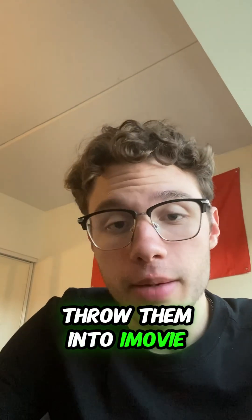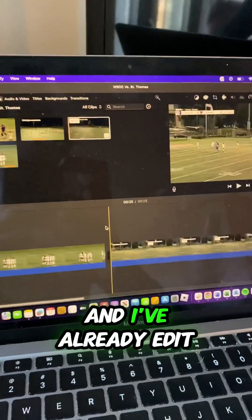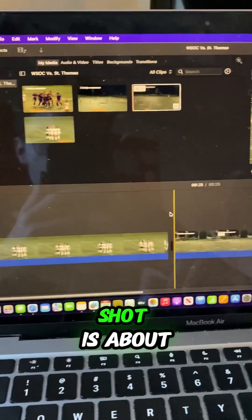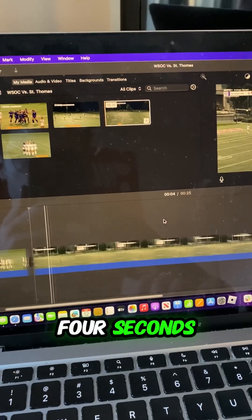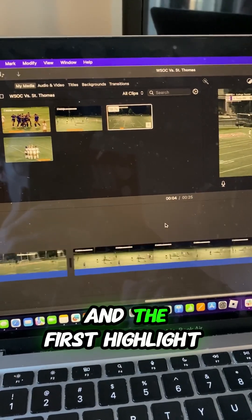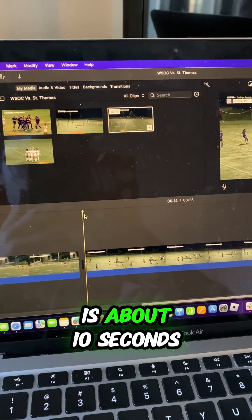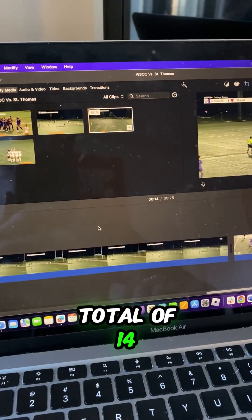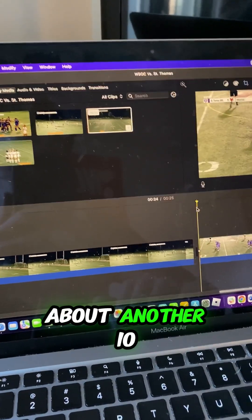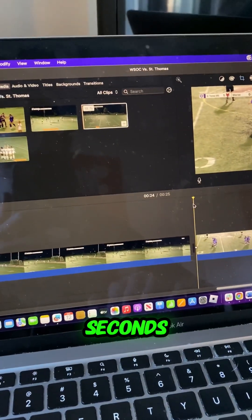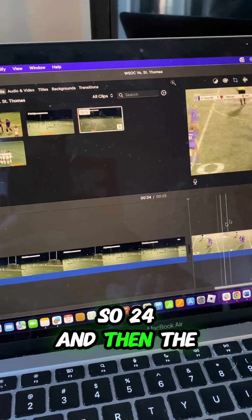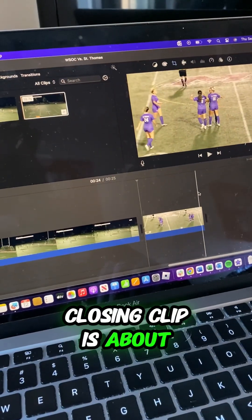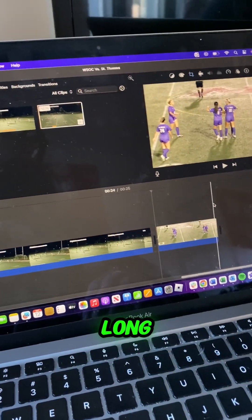Now that I have all my clips, I throw them into iMovie. I've already edited this highlight. So roughly my opening shot is about four seconds. Then the first highlight is about 10 seconds long, total of 14. The next highlight is about another 10 seconds, so 24. And then the closing clip is about just under two seconds long.